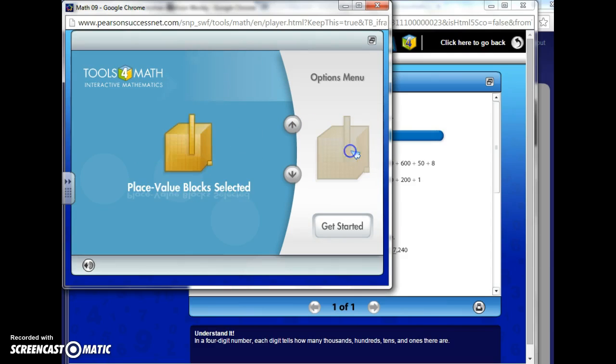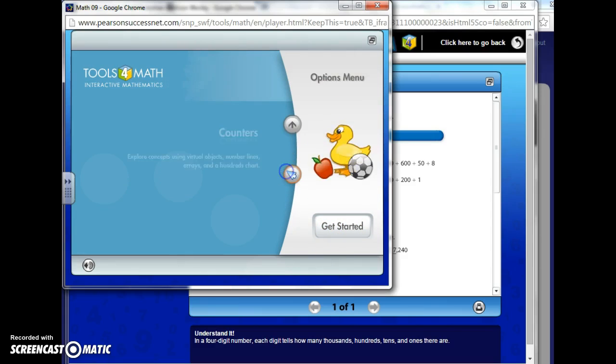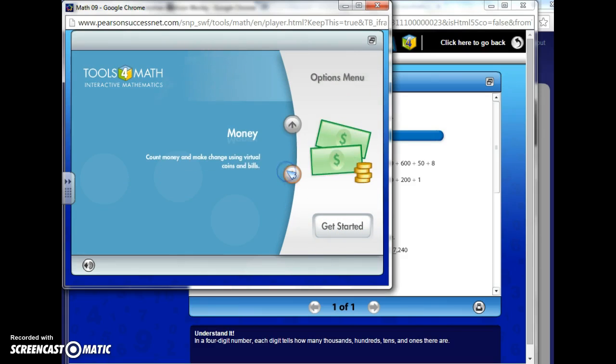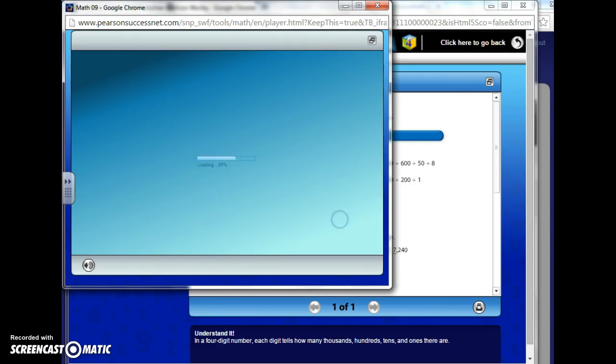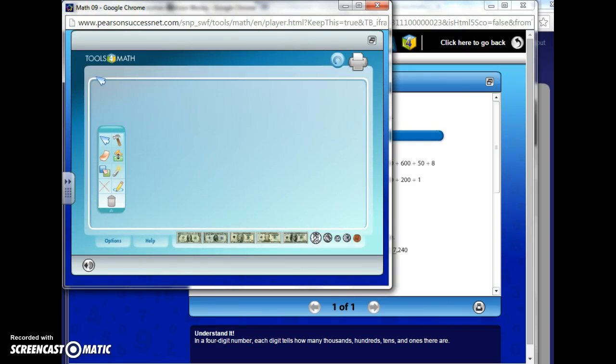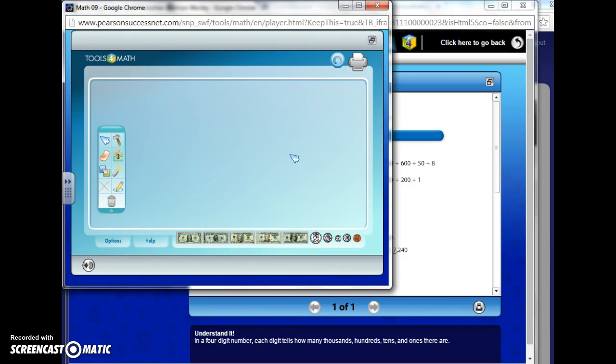So let's go ahead and go back to place value blocks, because I want to use those. So I'm going to select it. I've selected that and I'm going to make use of money too. So I'm going to go ahead and get started. And now as you can see down below, I have my money. Now I had wanted to use place value blocks. And it's not letting me use both.